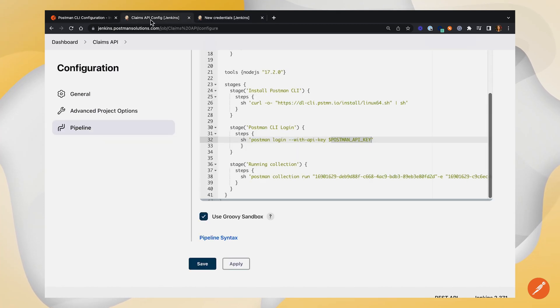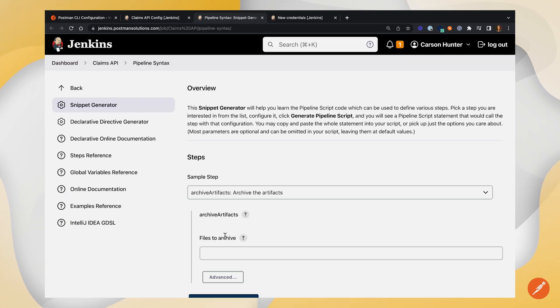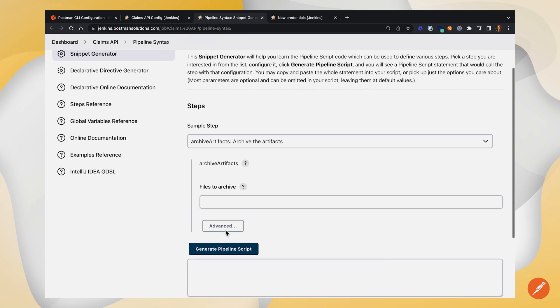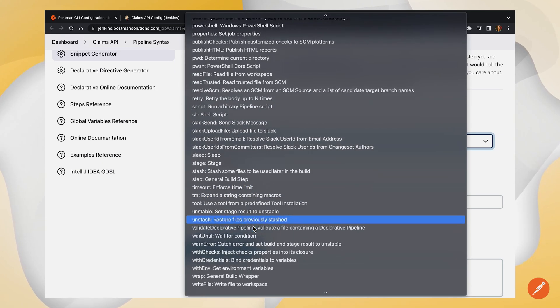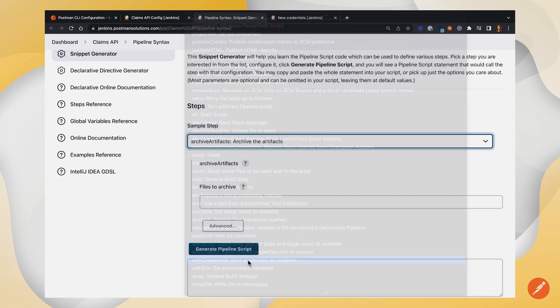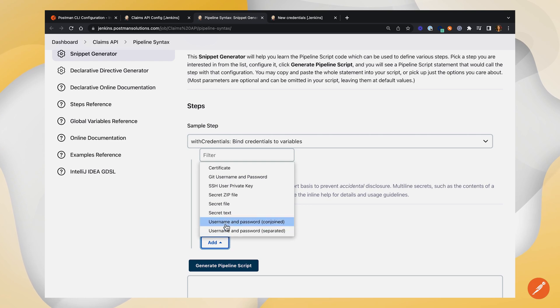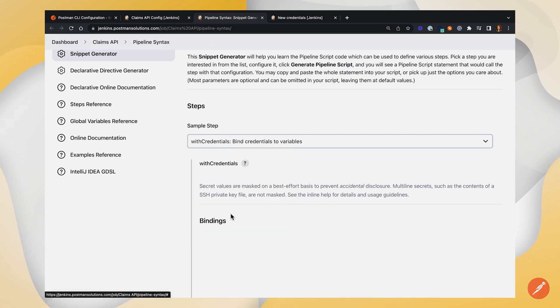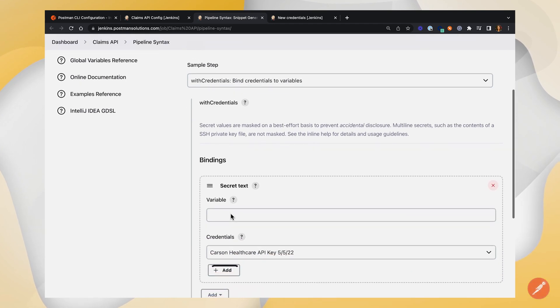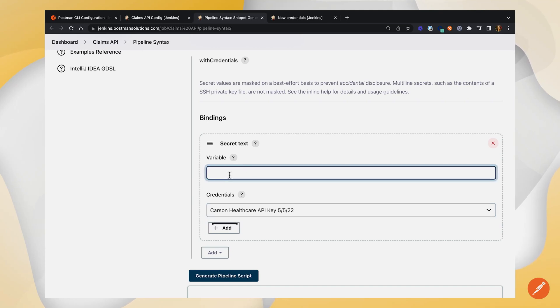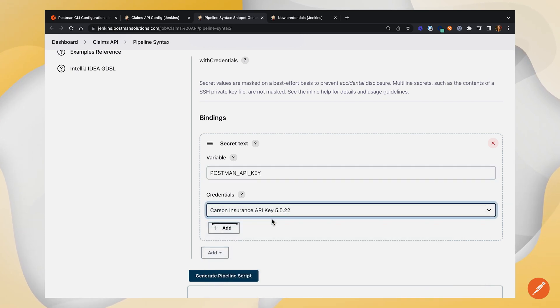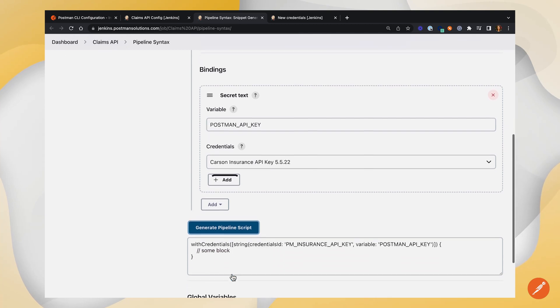We'll go back into our Jenkins configuration and click on this pipeline syntax, which will take us to a page that helps us generate some code snippets. I'm going to scroll down to with credentials, which is going to bind credentials to variables. We'll add a binding, and clicking secret text will bring up all of our secret text variables. If we paste in the Postman API key, which is from the generated code, I'm going to choose my insurance API key and generate the pipeline script.